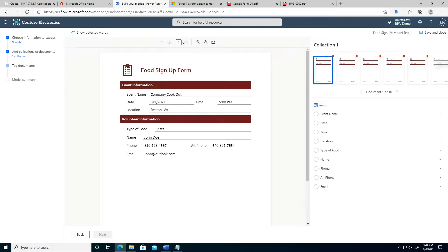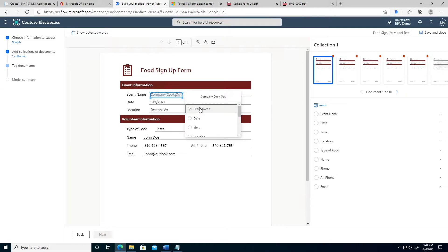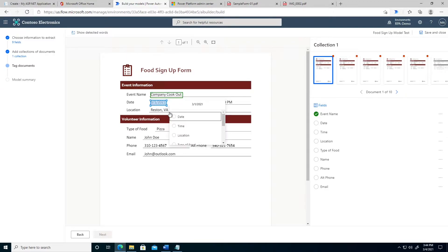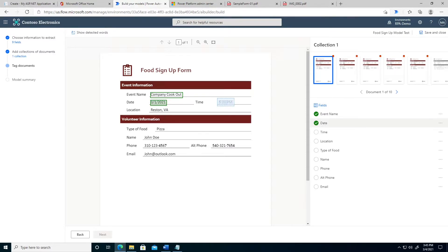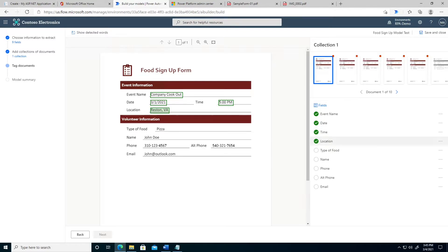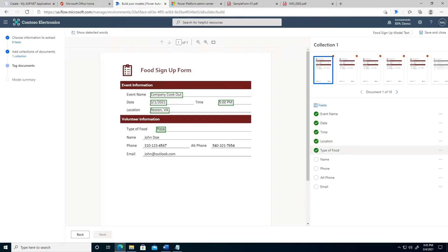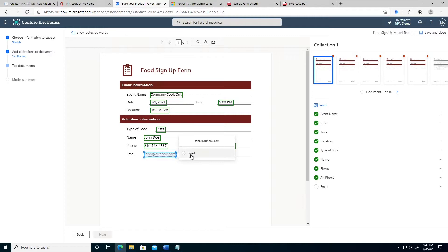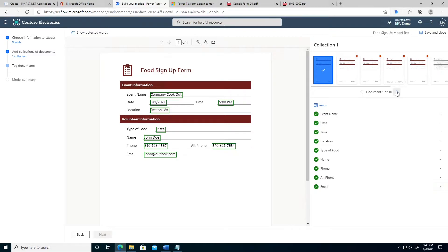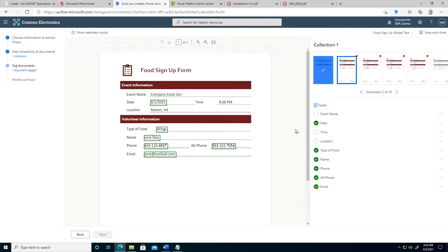Notice as I'm hovering over text, it's actually picking up different parts that we can select. I'm going to do the event name first, so I'm going to drag over 'company cookout' and tag that to event name. I'm now going to select the date and tag that to date, then time, location, type of food, name, phone, alternate phone, and lastly email. What's really cool is we can see each of the things we just tagged highlighted on the form. When I go to the next form, it actually automatically picked out some tags already — even after just one item, it's already training the model for us.